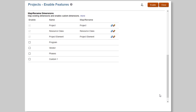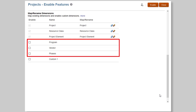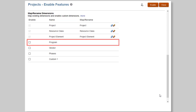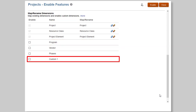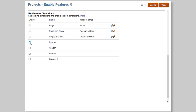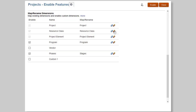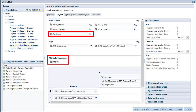For Projects, you can enable the predefined custom dimensions Program, Vendor, or Phases, all of which can be renamed and mapped to an existing dimension. Program is added as an attribute dimension. You can also add one additional custom dimension. In this example, I'll enable Program and Phases and rename Phases to Stages. Similar to the other business processes we looked at earlier, the custom dimensions are automatically added to project forms and business rules.